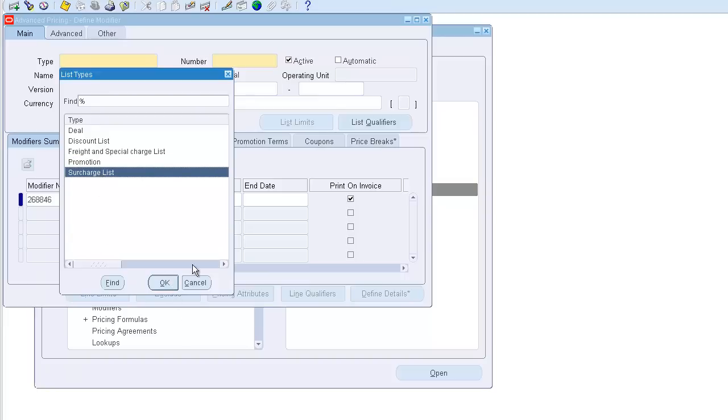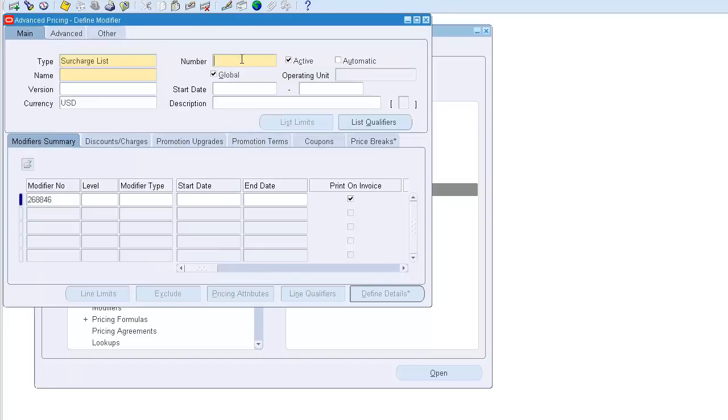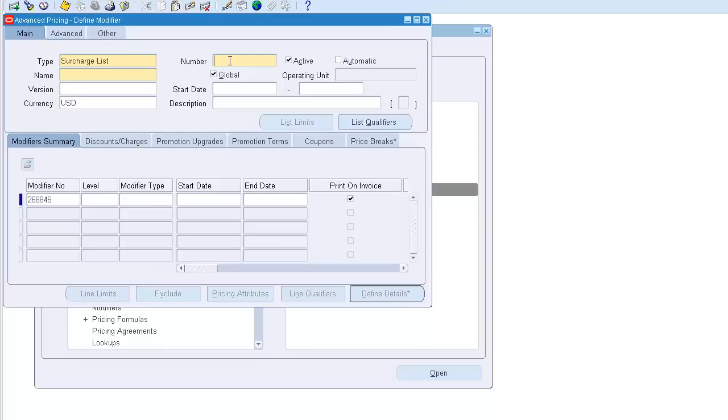So it's just a negative discount, that's all. For example, I'll just add something to the selling price. Let's say 10 percent surcharge.